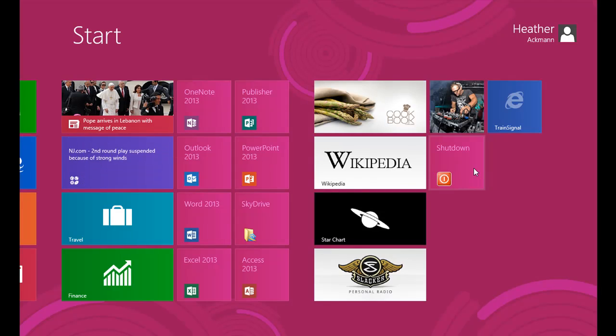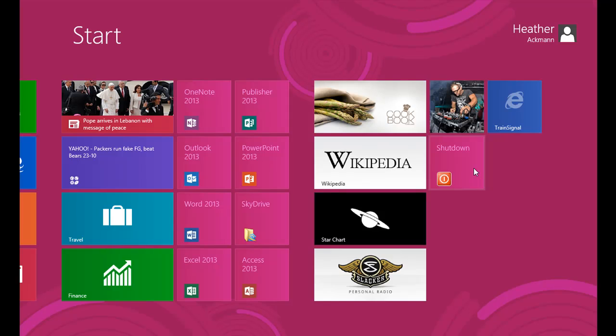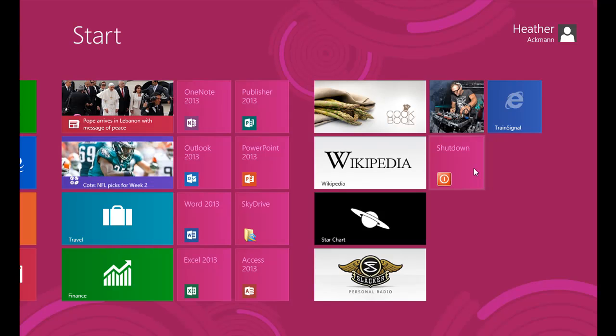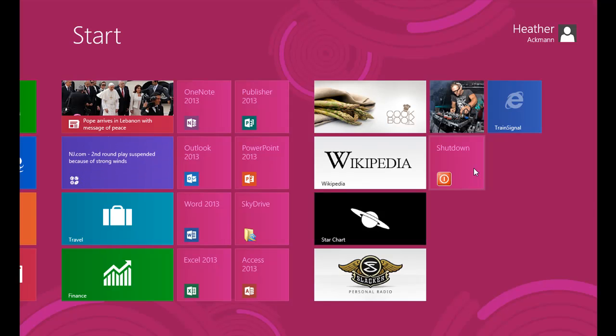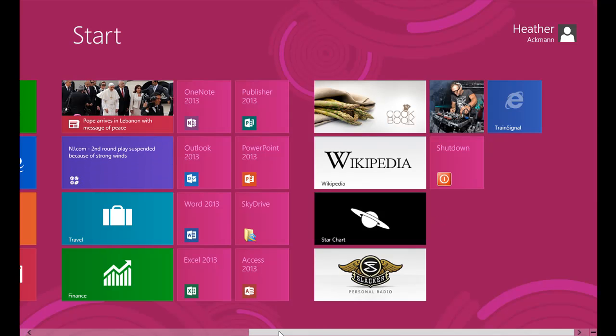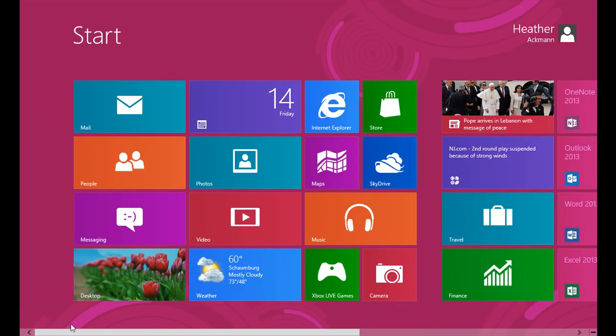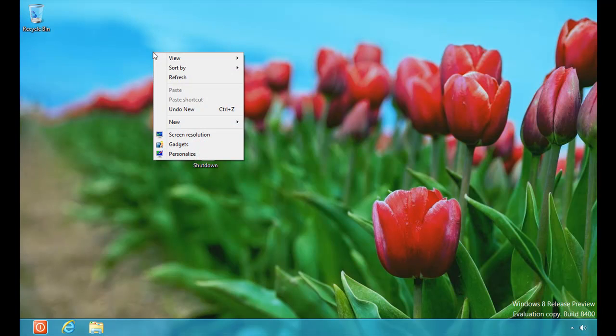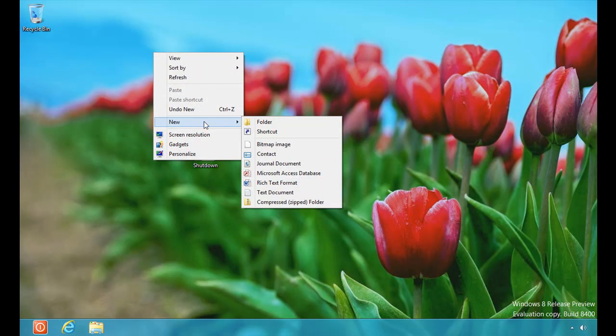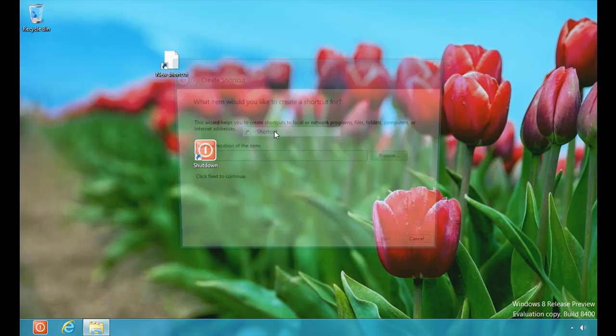You want to do that for the restart button too? Yeah. Why don't we go ahead and do that as well? Because I restart. I mean, come on, let's face it. We all have to restart that computer once in a while. And it's handy to have that button as well. So let's add that. Let's jump back to our desktop. Same steps as before. We're going to right click the desktop, go down to new shortcut.